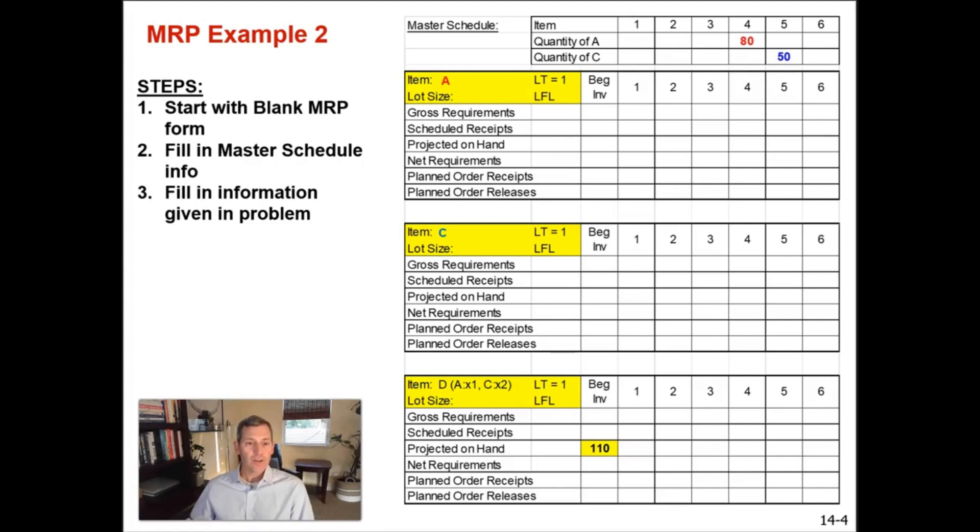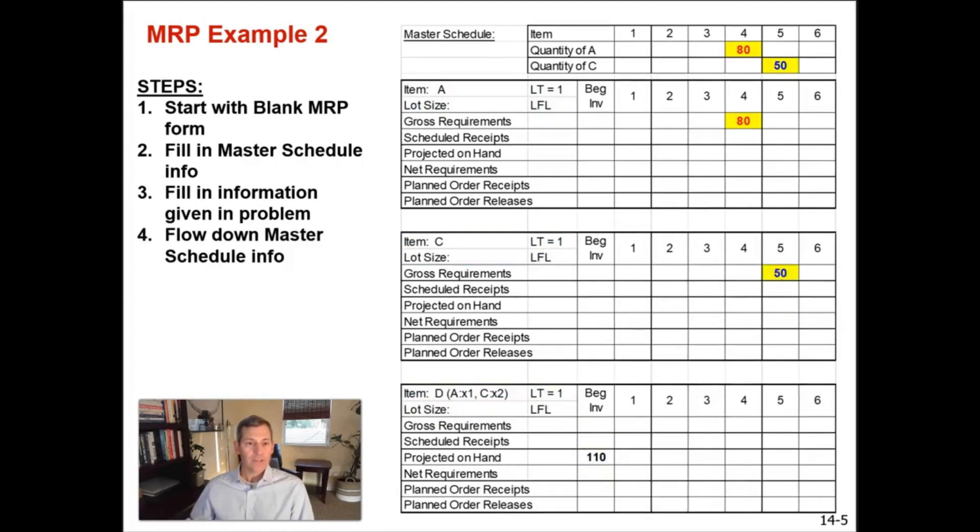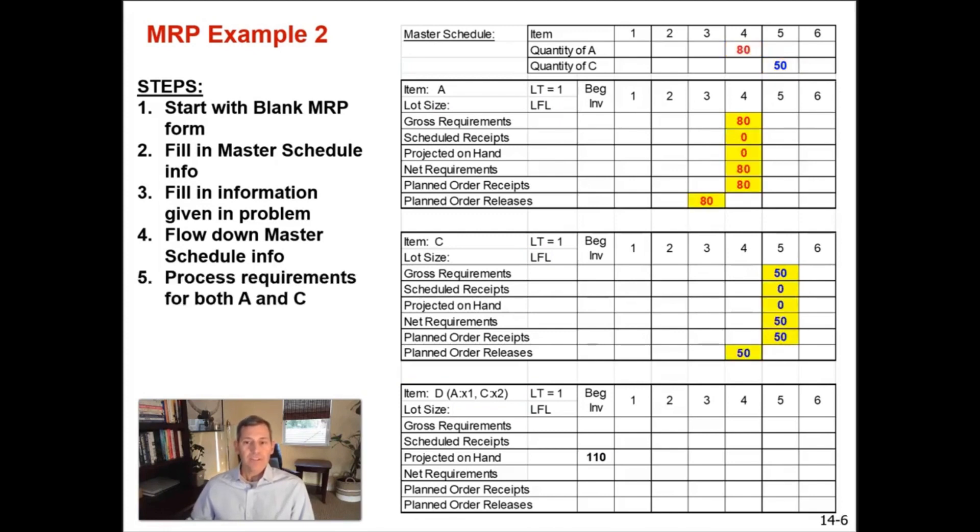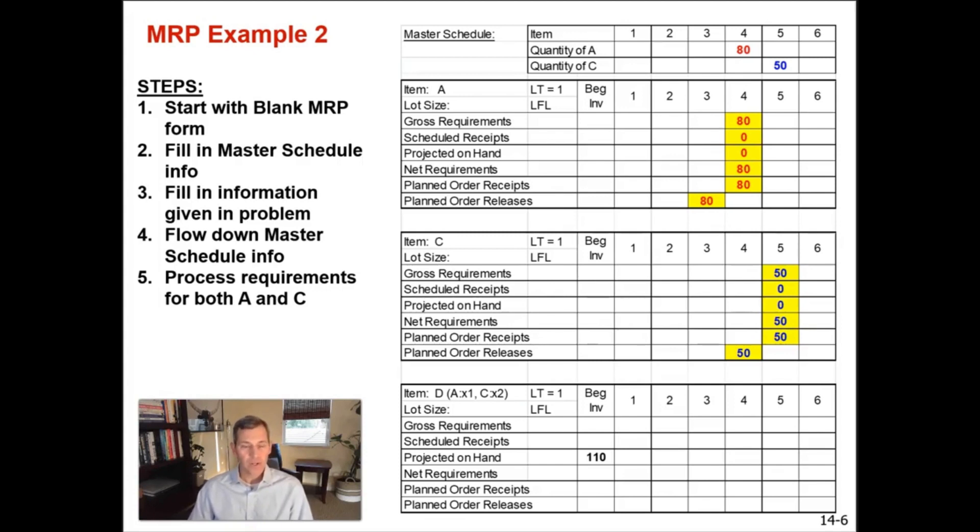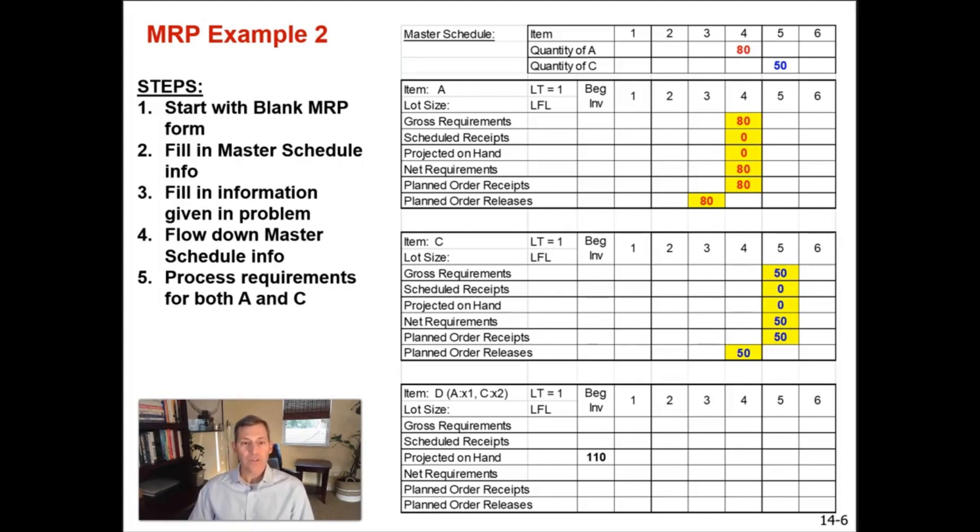So now for item A, we're going to start there and we're going to add our gross requirements of 80 that are needed in week four and our 50 units of quantity or item C in week five. Now, because these two are independent of each other, it's okay if we do them at the same time. In the other examples, we had to go left to right and work our way down. In this example, A and C are independent of each other. D is what is dependent. So it's okay if we do A and C at the same time.